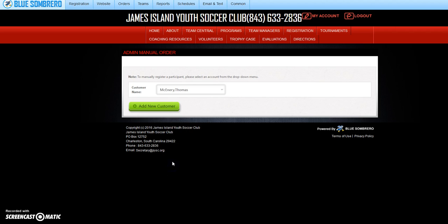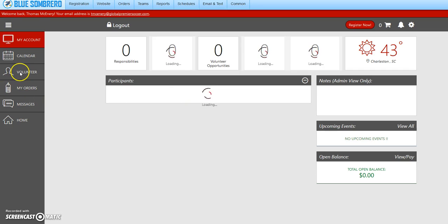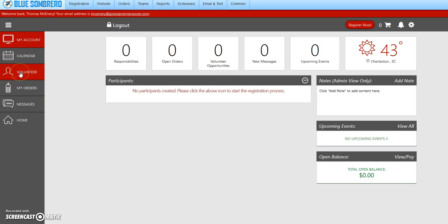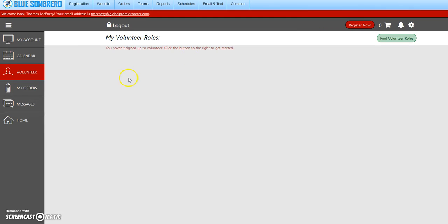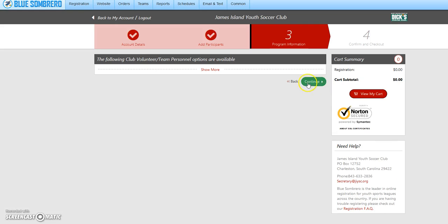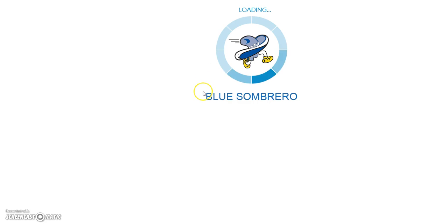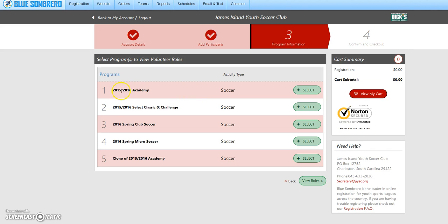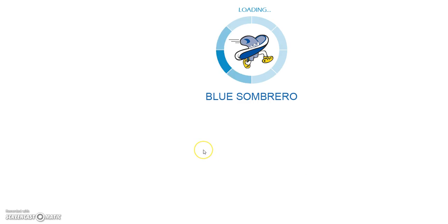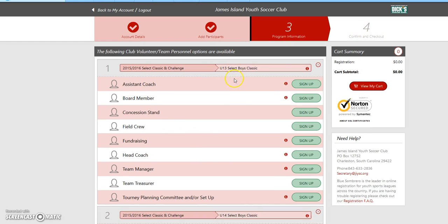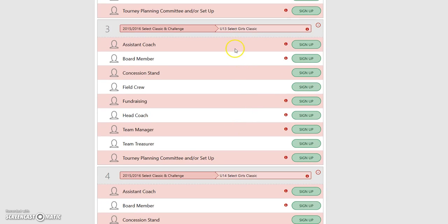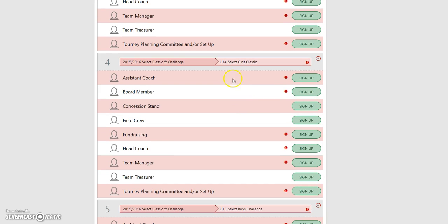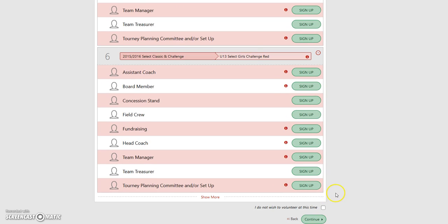We're going to click on him. We go to his account and we will make him a volunteer. We're going to find a volunteer role. We're going to do show more. He is going to be in select class challenge, so we're going to click on that, then hit view roles. U13 boys, U14 boys, U13 girls, U14 girls. Let's make him a head coach, and then we're going to scroll down here to continue.